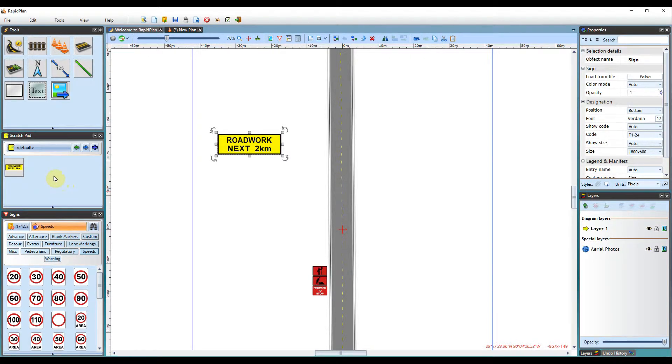What this will then do is add the sign to your default tab in your Scratchpad, as you can see here.